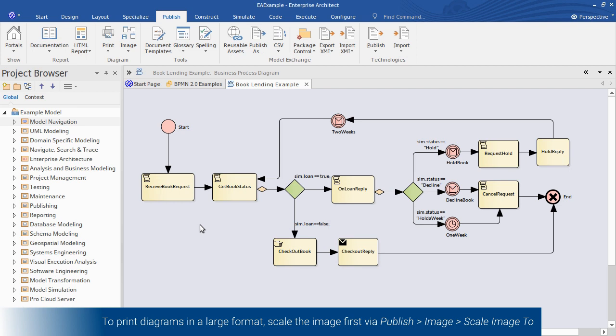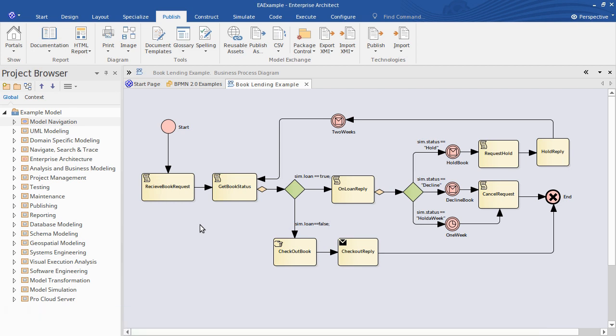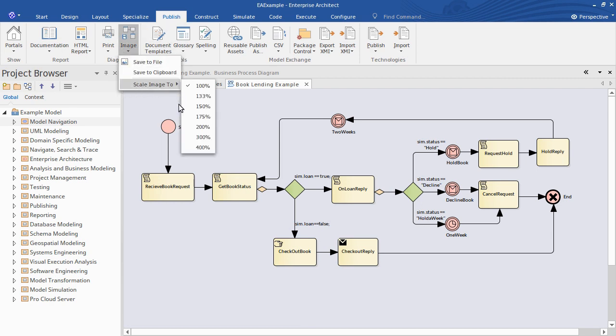First, assume you want to print the diagram to a large format such as a poster. We can use the publish ribbon then image and you can scale the image to double or even quadruple its normal size.